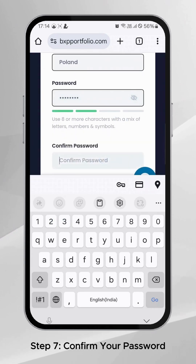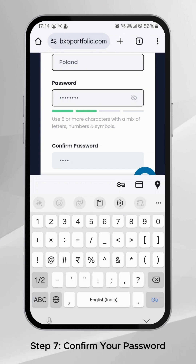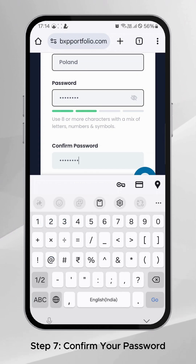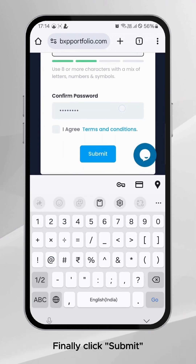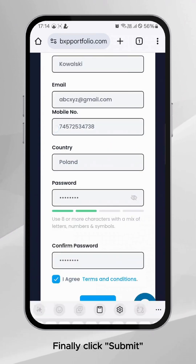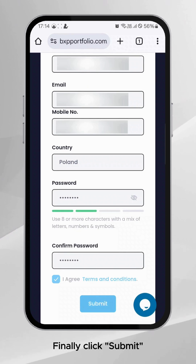Step 7: Re-enter the password to confirm. Double-check for accuracy. Finally, click Submit to complete your registration.